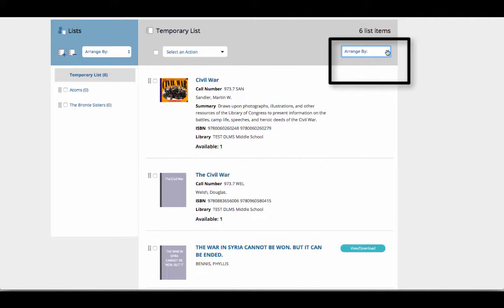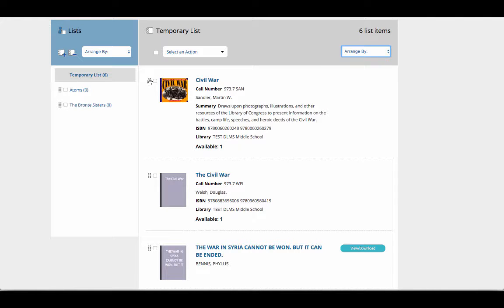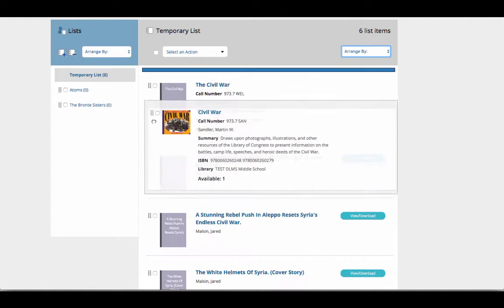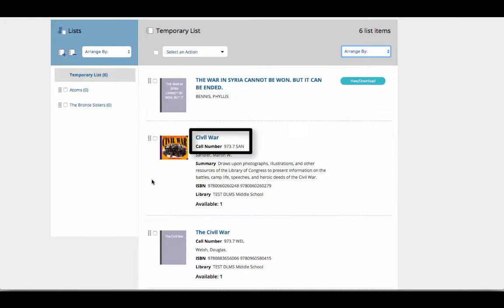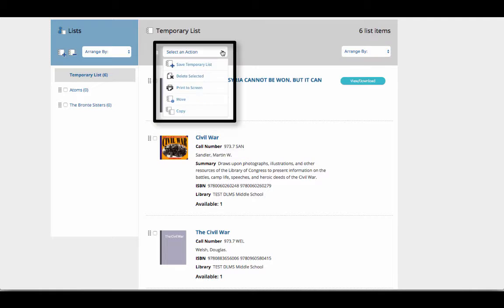Within each list, you can arrange the items by name, by date, or by dragging the items in your own order of preference. If you have saved an item from your school library, you can see the call number for ease of location. Under Select an Action, you can print or delete selected items from your list.